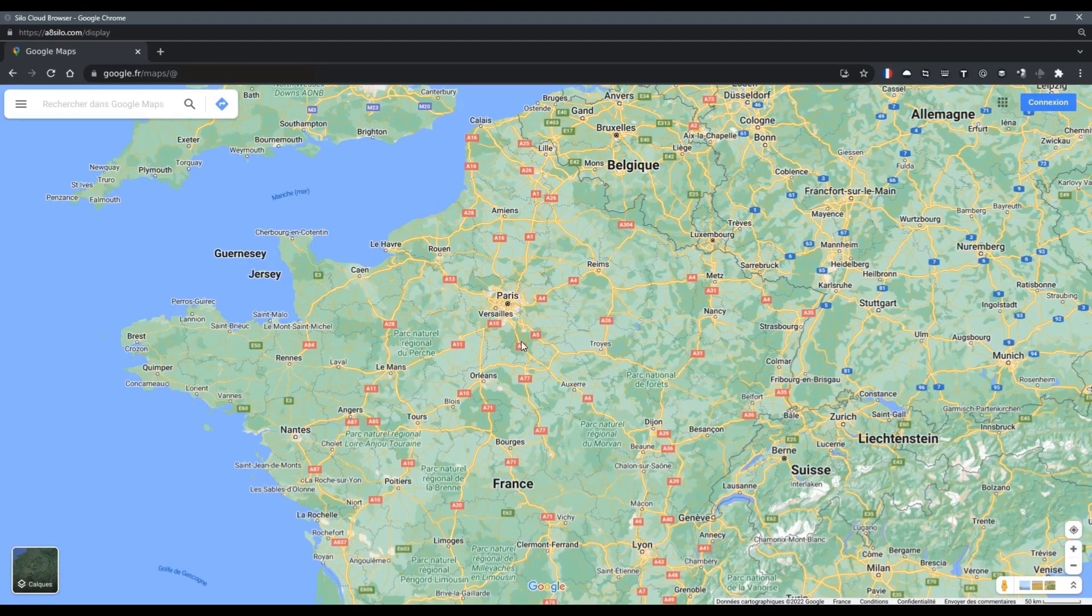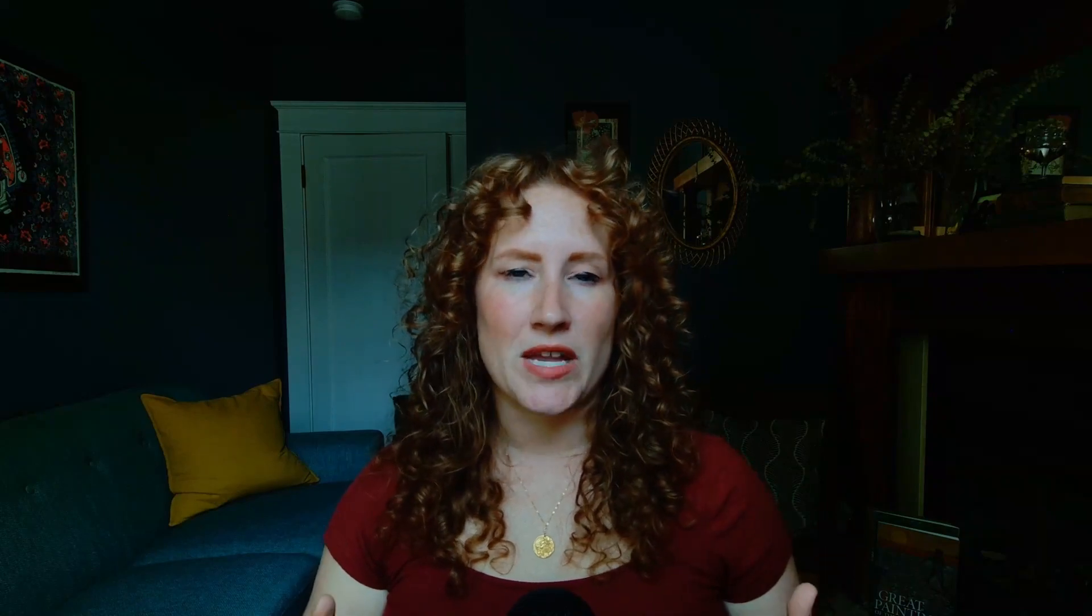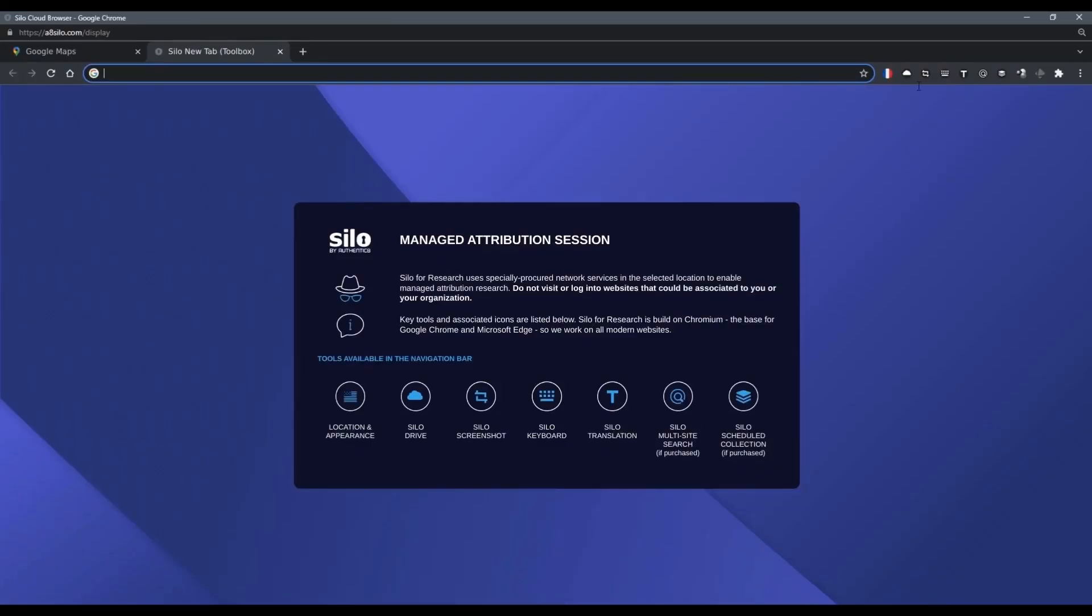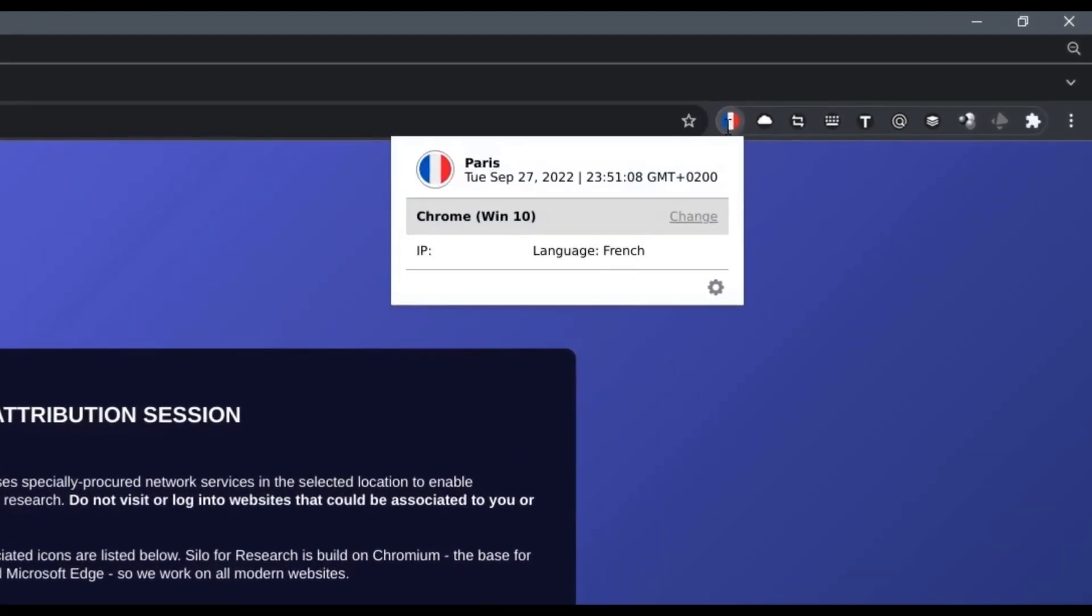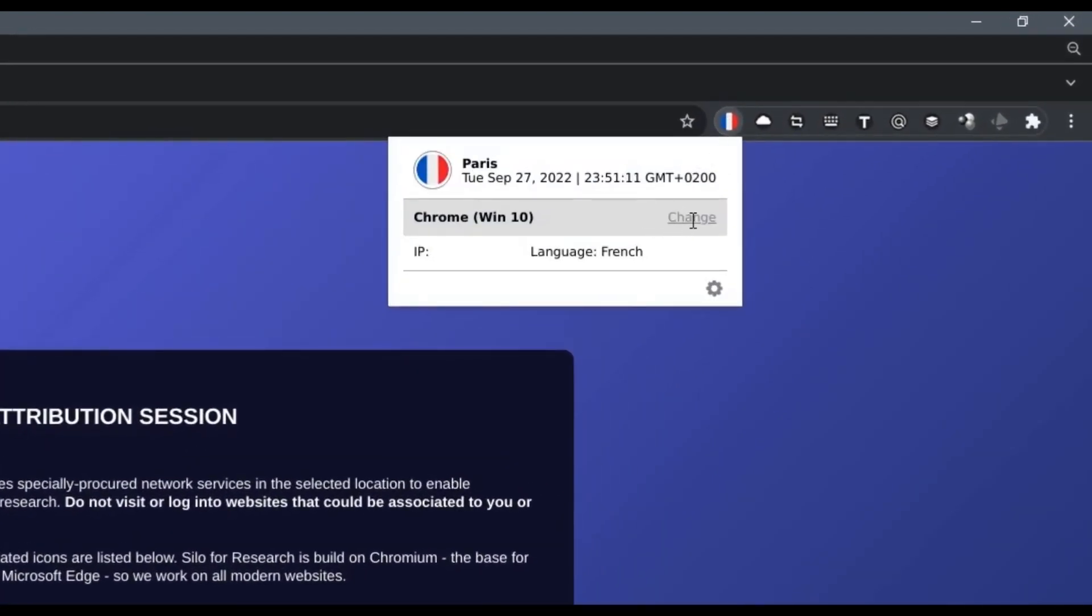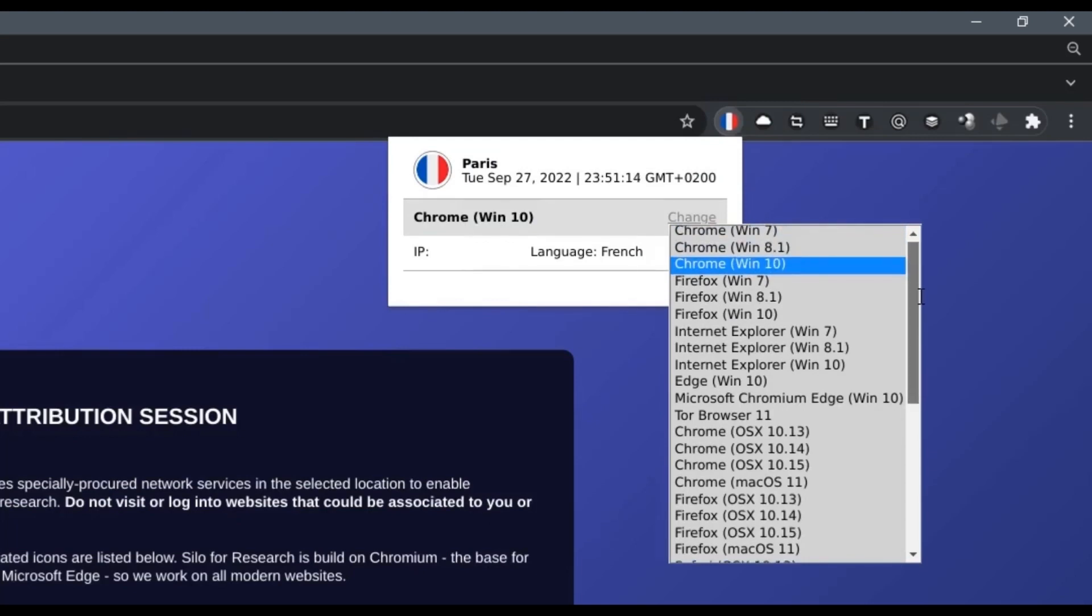In addition to masking your true IP address with one locally, Authenticate's managed research network also matches your language and time zone setting appropriate to that geography. It also provides you the functionality to manage your anonymity by empowering you to manipulate your digital fingerprint.